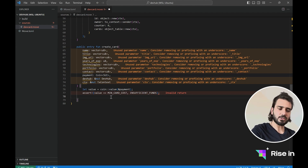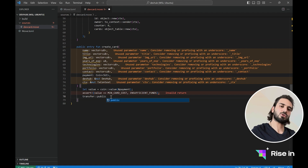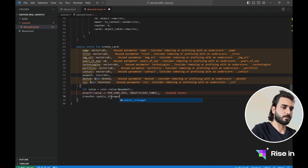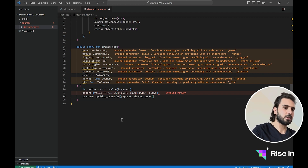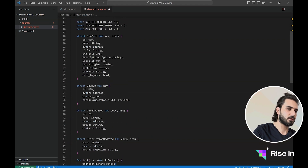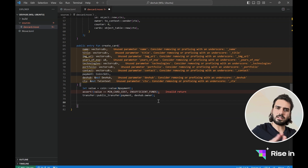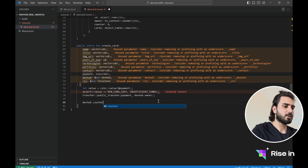After the assert, I will make the transfer of these tokens. I will say transfer — but here, instead of transfer for object transferring, I will use public transfer. Inside this public transfer, I will have my payment, and also I will have my dev hub owner. Because we said we are going to transfer these tokens to the owner of this developer hub. Here I get the dev hub, then I get the owner. Now that we transferred our tokens, I will say dev hub.counter equals dev hub.counter plus one.